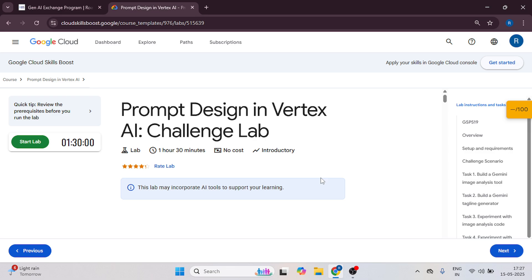Hey everyone, welcome back to my YouTube channel, CryCloud with Rohit. And today I'm going to start the fourth lab that is Prompt Design in Vertex AI. So let's get started.